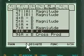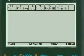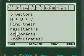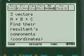We can have A plus B plus C. It will have three vectors, find their resultant as the components.